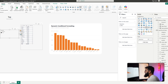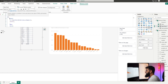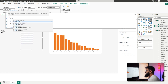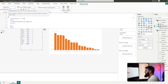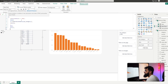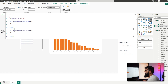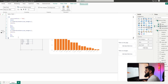Now let's incorporate the SELECTEDVALUE calculation into our rank to make it dynamic. Update the Sales Rank measure with an IF statement: if the selected value equals Top, return the rank in descending order; otherwise copy the same RANKX calculation but with ascending order. This way the rank direction flips based on the user's selection.